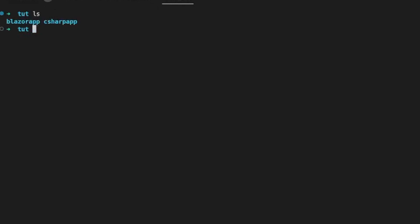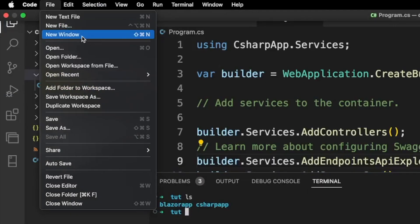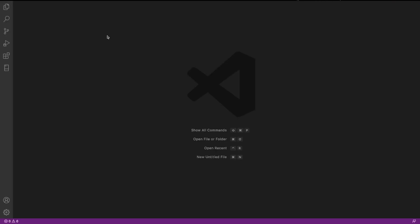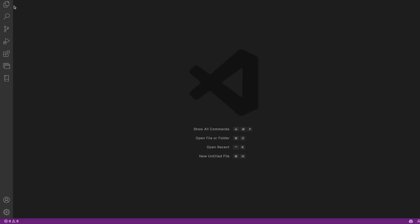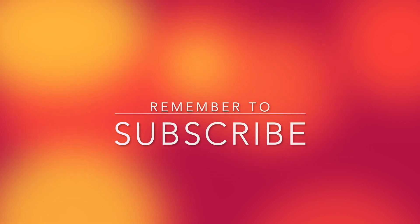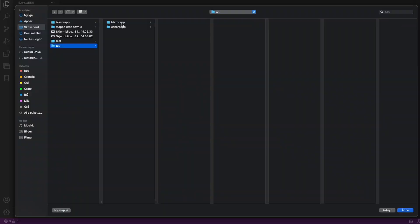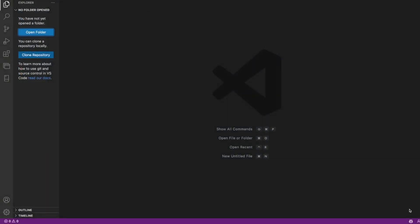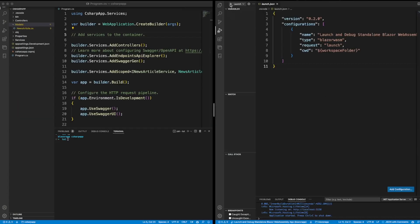What we can do now is open a new window, go to Open Folder, navigate to the desktop, then the tut folder, then blazor-app, and open it.